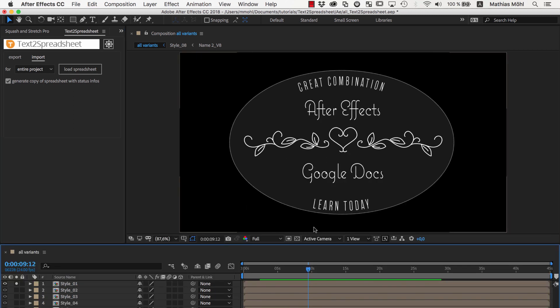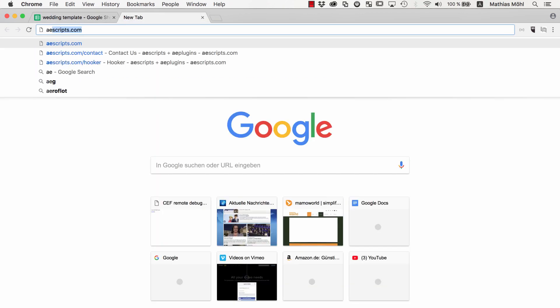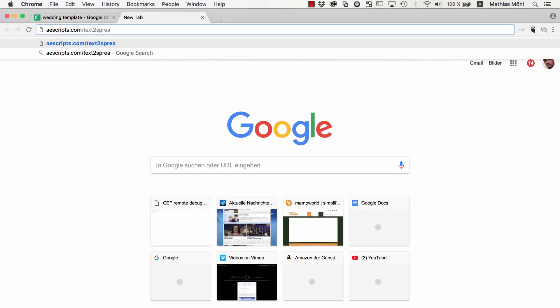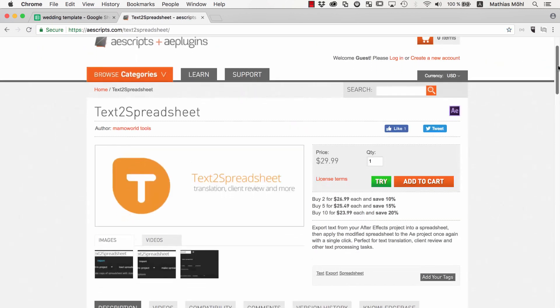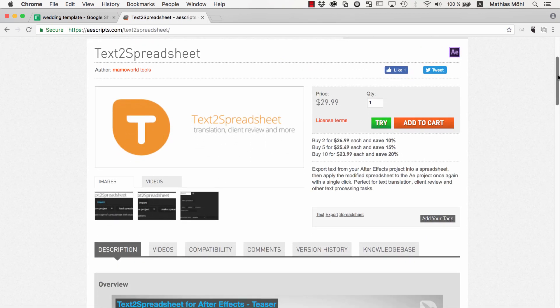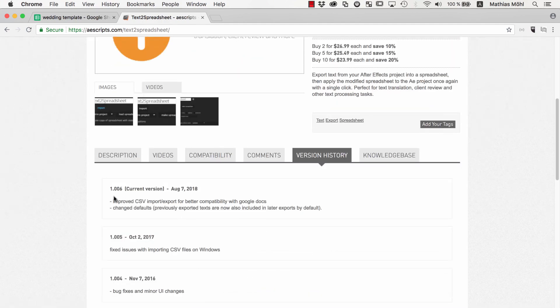This is how easy you can work with extension Text to Spreadsheet. Import and export a spreadsheet in a single click and give your clients, proofreaders or translators a convenient way to read and change the text. You find Text to Spreadsheet at AEScripts.com and if you already have it installed on your machine, make sure you are using version 1.0.006 or newer because in 1.0.006 we added some improvements that are important for the compatibility with Google Sheets.